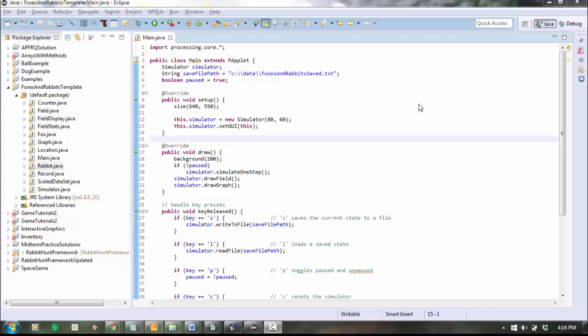Hey everyone. I'm kind of sick today and I think I'm probably going to be sick tomorrow, so I'm recording what I would like you to do. This is the Foxes and Rabbits template. This is your new project. I hope that you've unzipped the zip file and created a new Eclipse project for yourself.